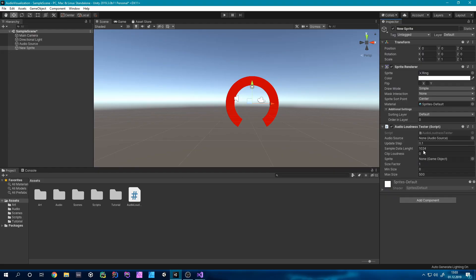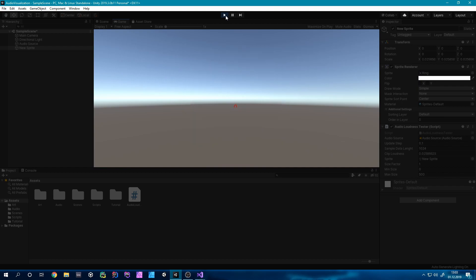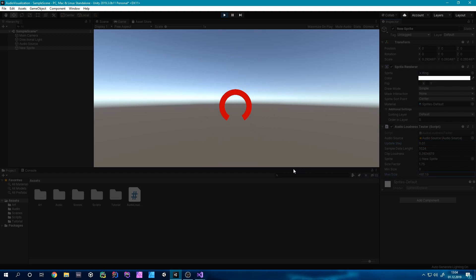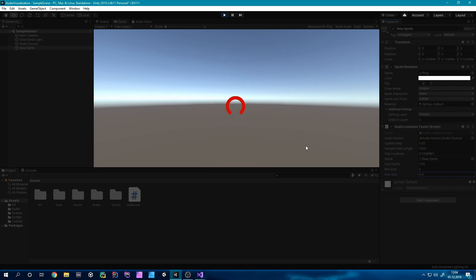If we go back into Unity, we have all our things here and we can reference our audio source and our sprite. If we hit play, we can see our sprite moving. It might not be very big at first, so we can increase the sizeFactor. It might also be jittery because of the updateStep — adding another zero makes it much more fluent. You can also experiment with maximum sizes. I hope this tutorial was helpful — play around with it, and if you want you can send me your results on Instagram. See you next time!